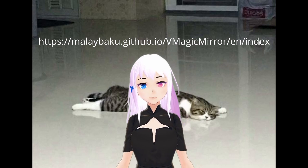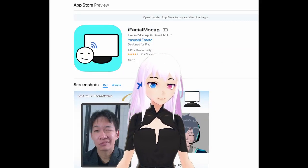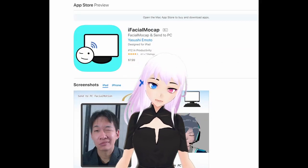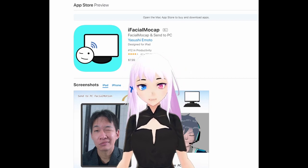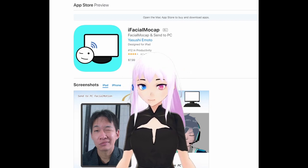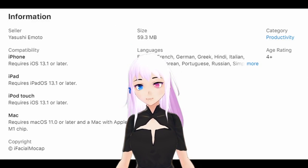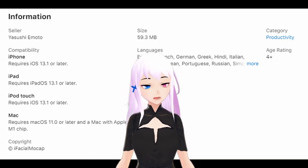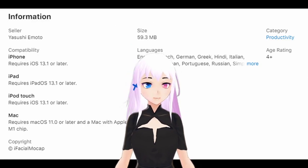Now, iFacialMocap. It's not free, devastating, I know. However, it is cheaper than buying a webcam at $7.99. If you've got an iPhone or an iPad with iOS 13.1 or later, it's a good option.